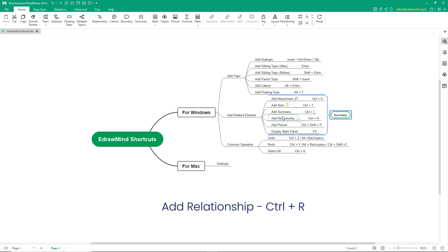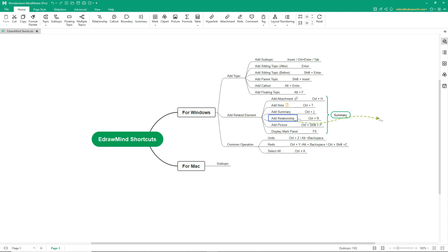To add a relationship, press Ctrl-R. Select the task and press Ctrl-R and select the other task with which it needs to be paired.